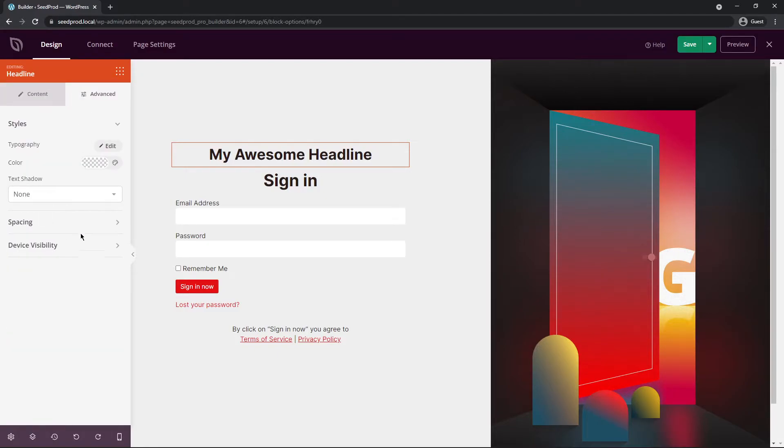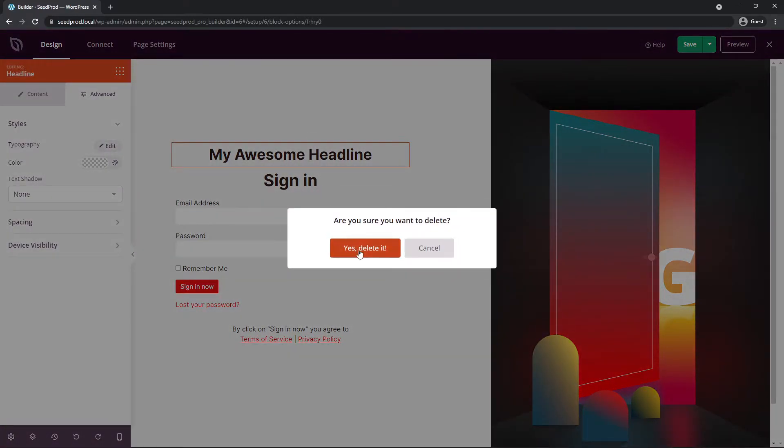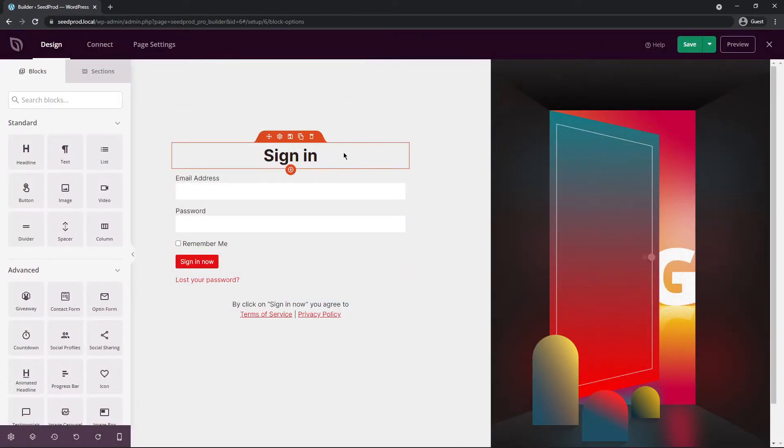They all have advanced settings as well, and under here you can edit the styles, spacing, and device visibility. Again, depending on the block there may be more options as well. If we don't want this block we can click the trash can here to delete that block, and yes we want to delete it.